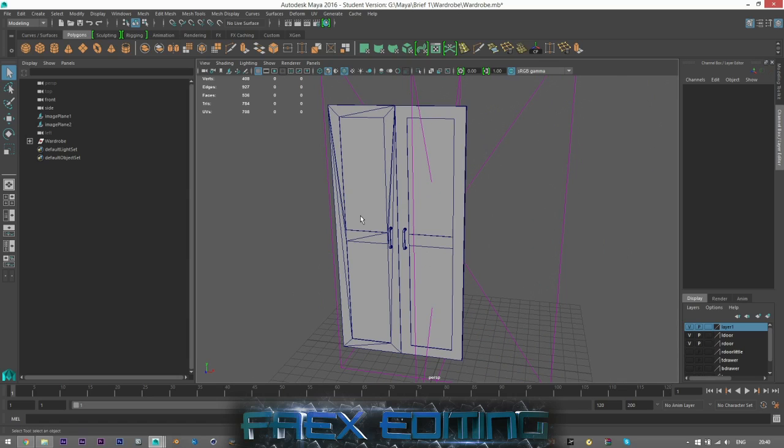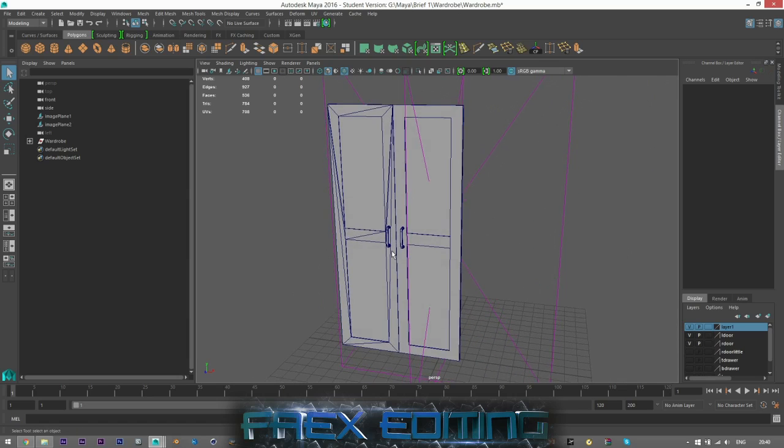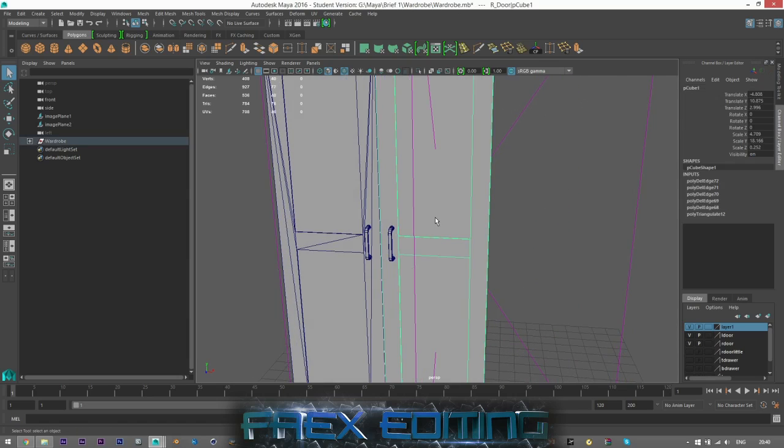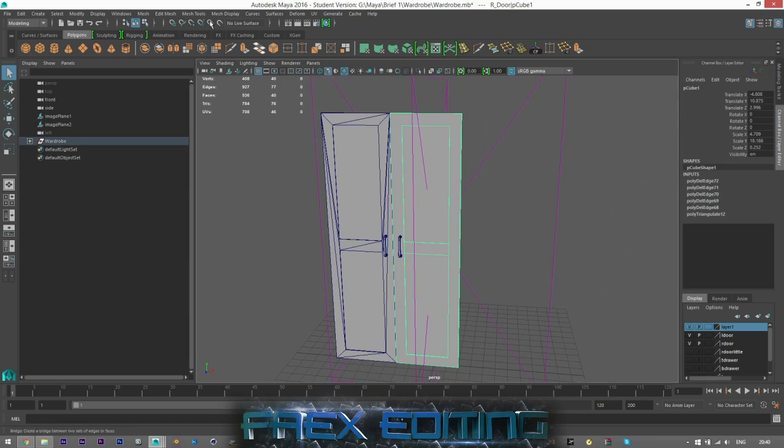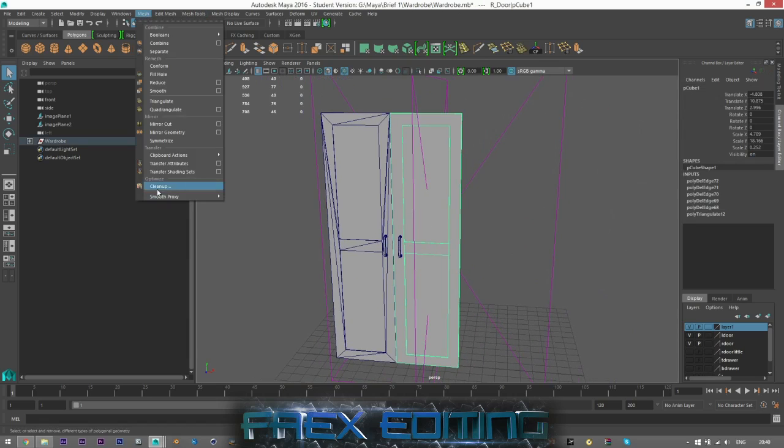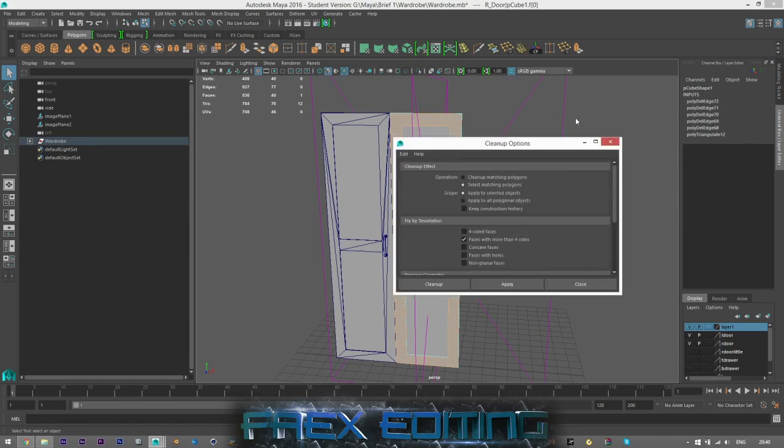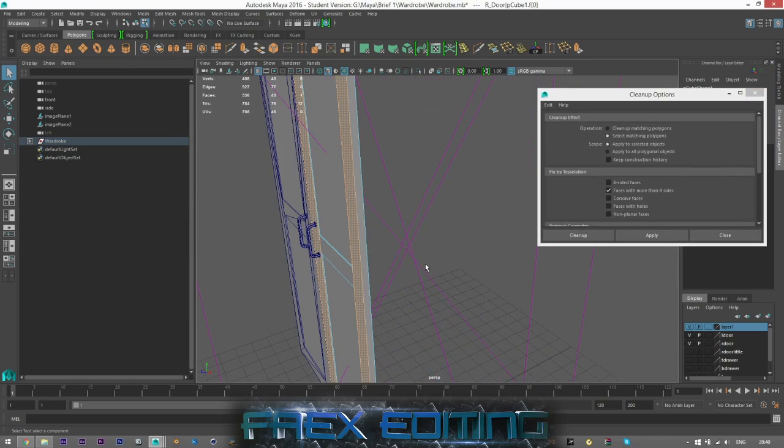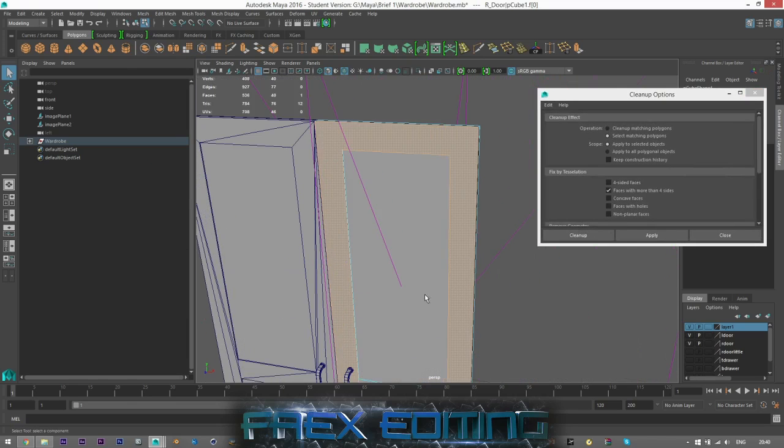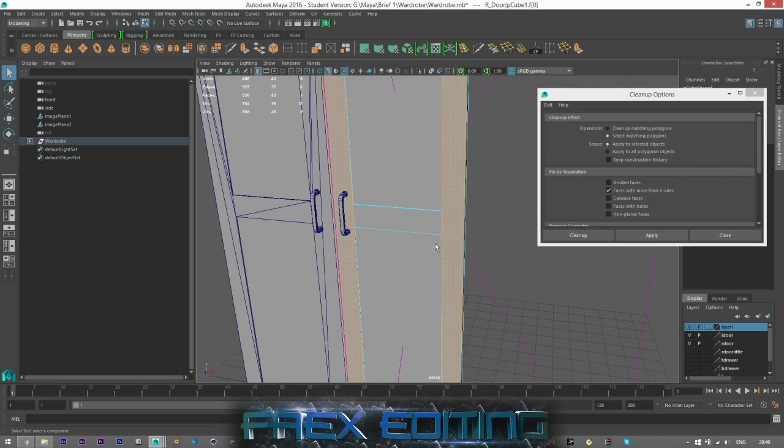So if I click on this and I then go to my Cleanup and click Select, yep, and Apply, we can see it's this face that has got a problem.